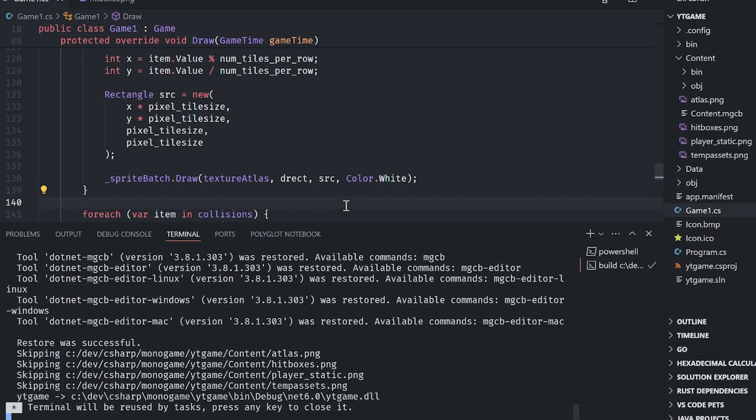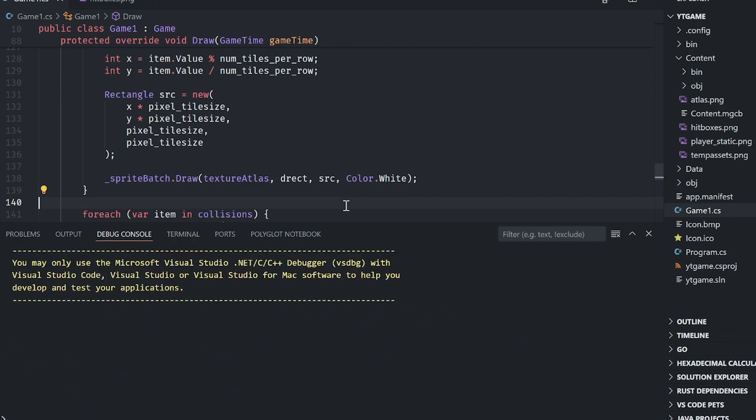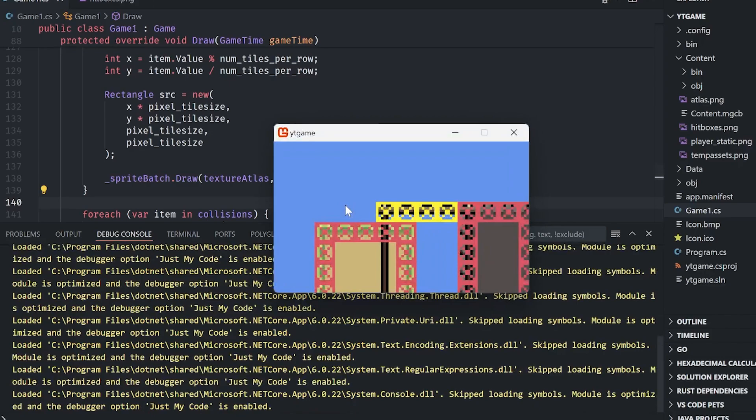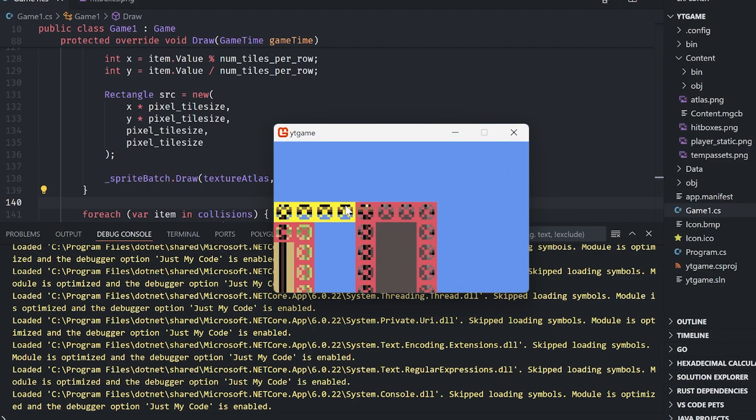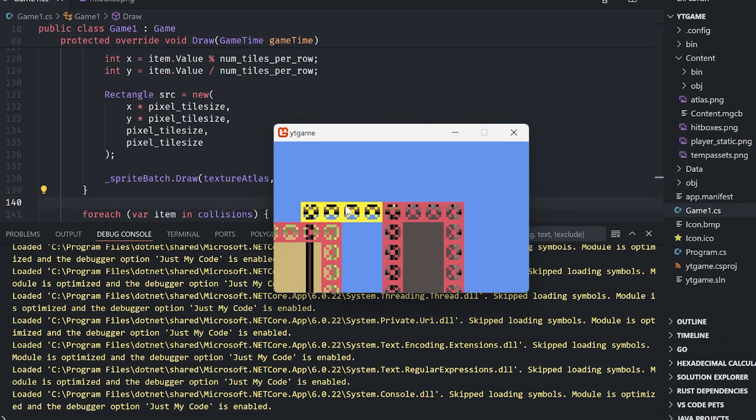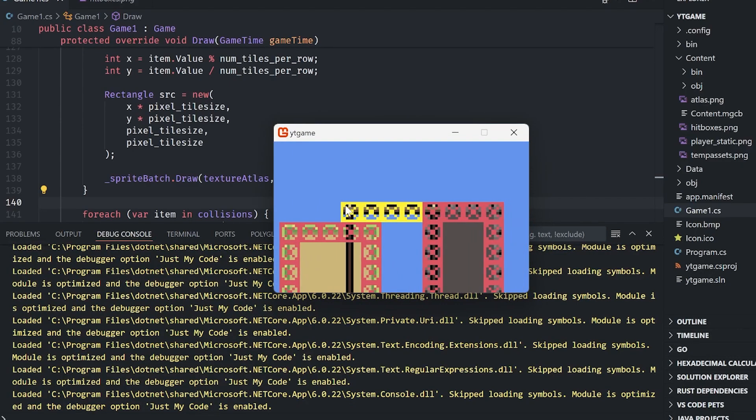Okay, cool. Now we can do is just run it again for the final time for this video. And now we can hit right and we'll see that we're moving and hit left and we're moving. And there you go. That is a basic tile map loaded into MonoGame.